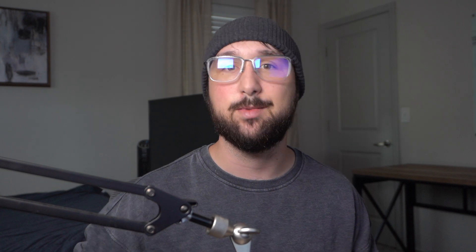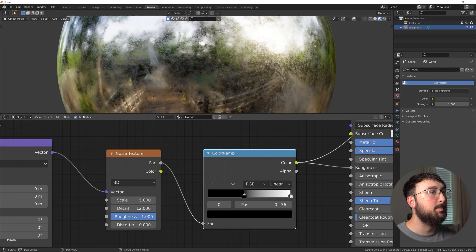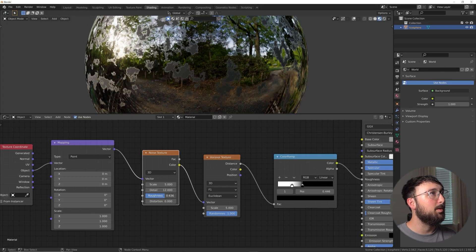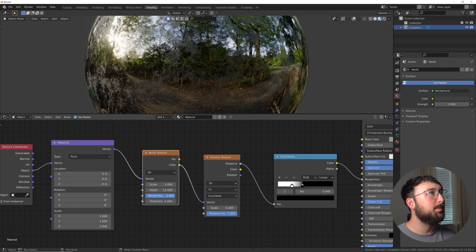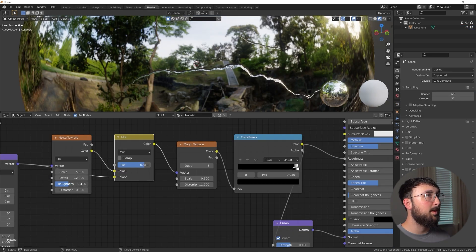Those are the only two somewhat introductory lessons — after that it's just having fun making materials. Lesson three is the surface imperfection lesson, which has a lot of concepts packed into it. I'll be showing you how to take patterns, distort them, make them look more organic and realistic. We'll be making scratches, scrapes, and fingerprints in this lesson.